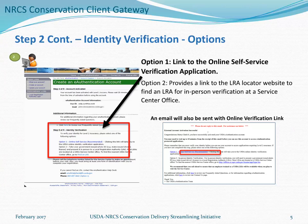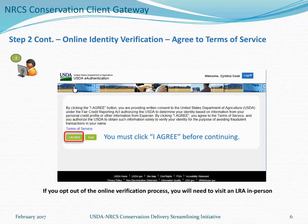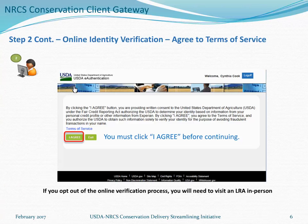After clicking the Activate My Account link in the email, you'll be taken to a webpage with options for verifying your identity. Option 1 is a link to the online self-service verification application, which we will walk through. Option 2 is a link to the LRA Locator website, where you can find an LRA for in-person verification at a Service Center office. An email will also be sent with the online verification link in case you navigate away from the webpage. Before continuing, you must consent to the Terms of Service, authorizing USDA to obtain information from the Experian Precise ID service to verify your identity.